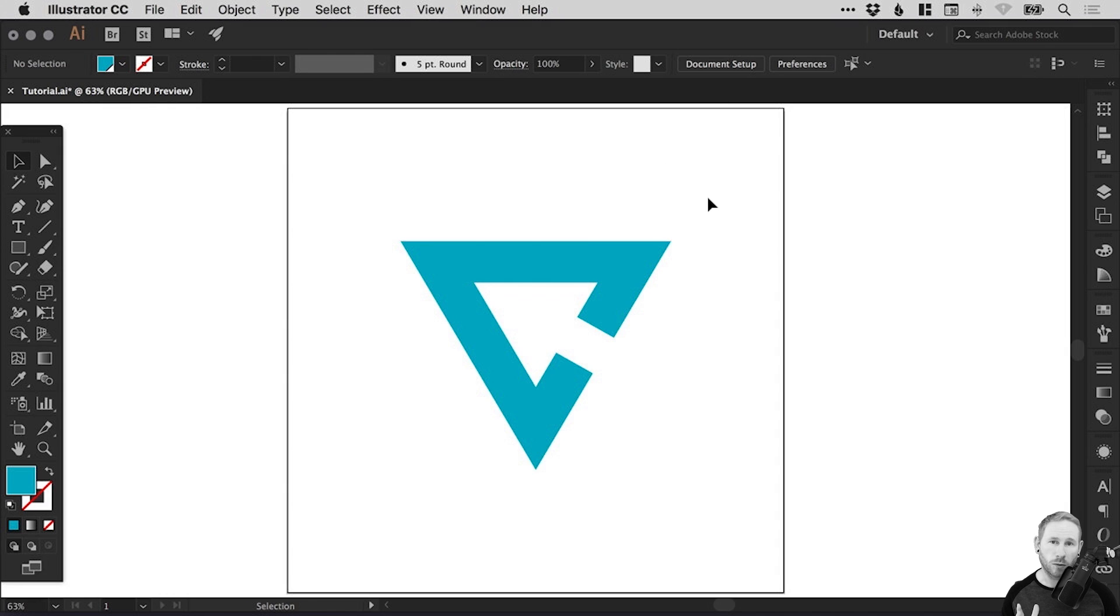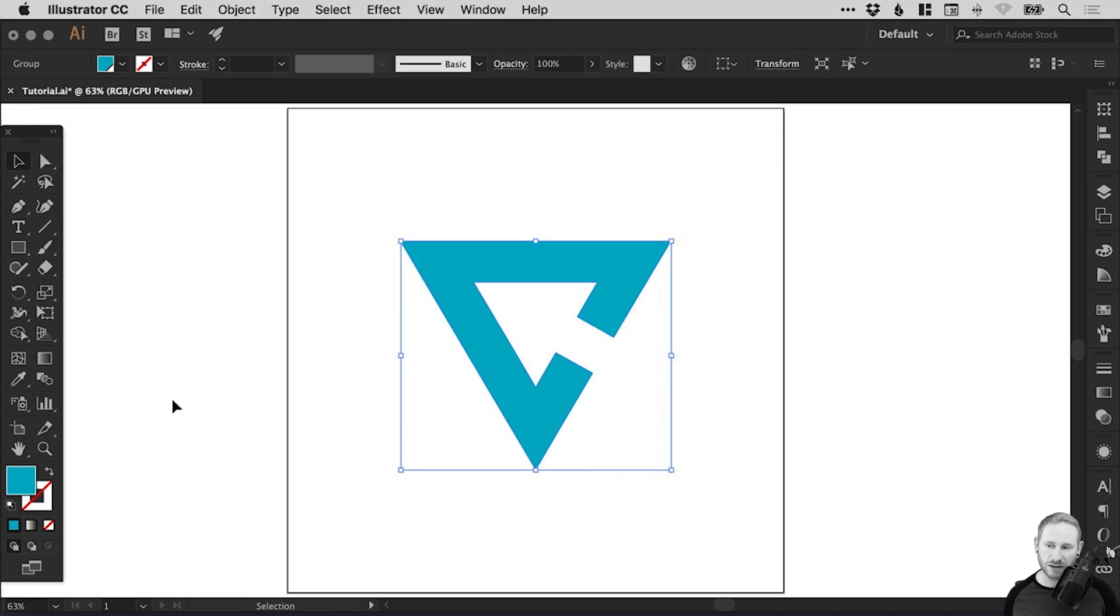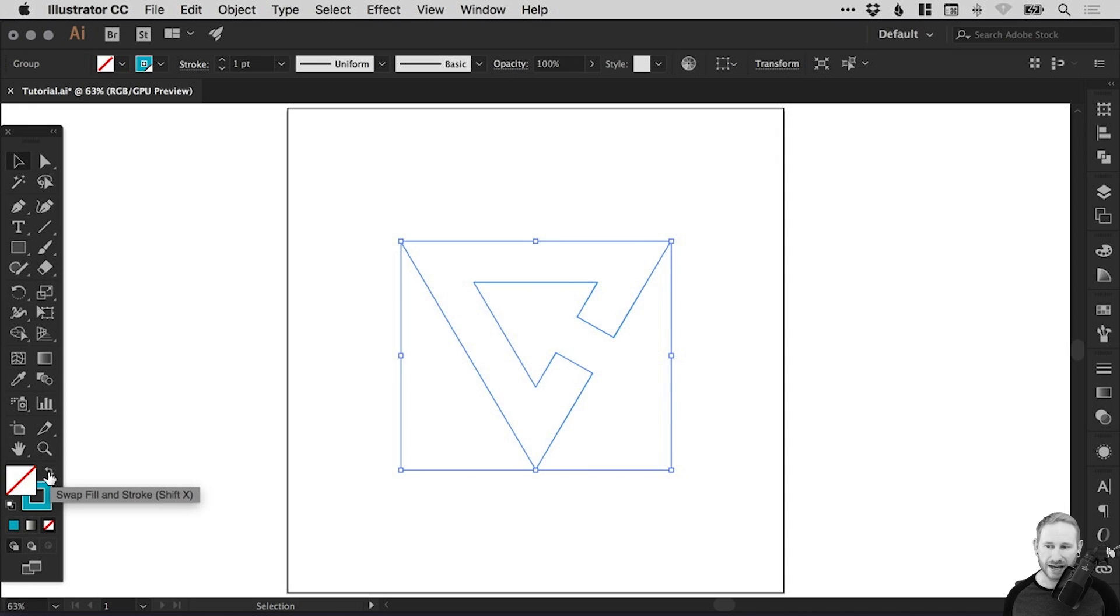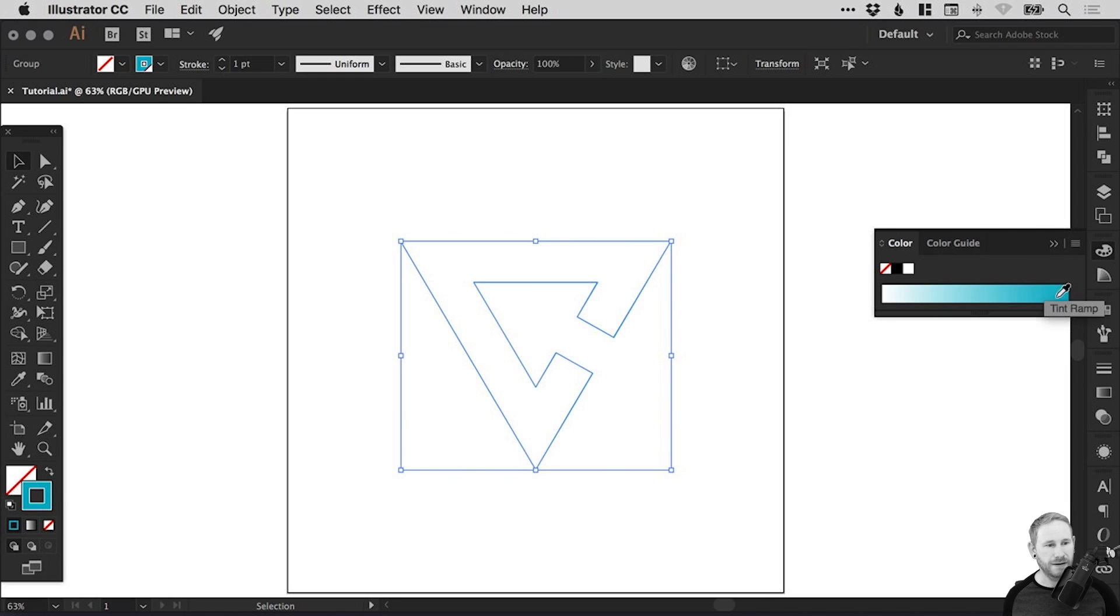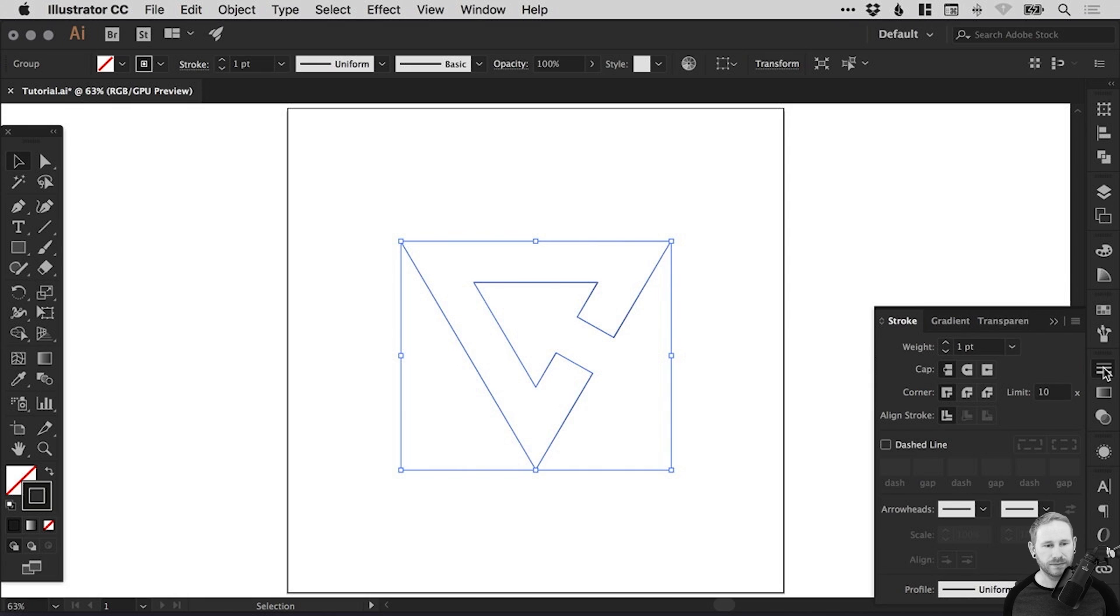So command or control Y to come back out of outline mode. And we have our shape. Now at the moment this has a fill. So let's select that and swap this over here. So we have no fill and we have a stroke. And we're going to set the color of the stroke to black for the time being. And then we can change the weight to one, or we'll leave it set as one for now.